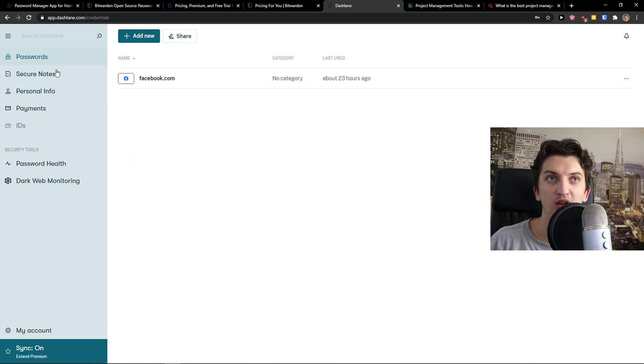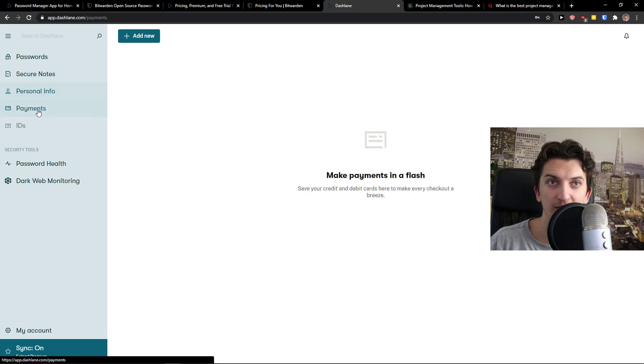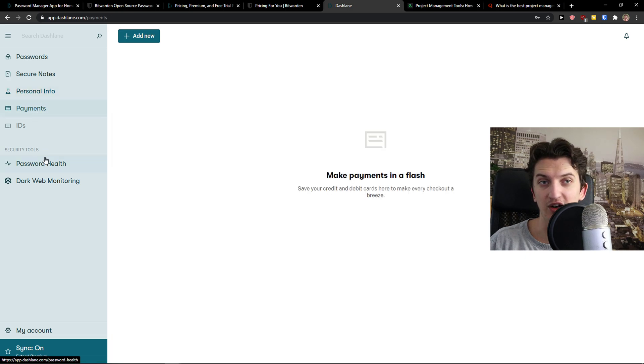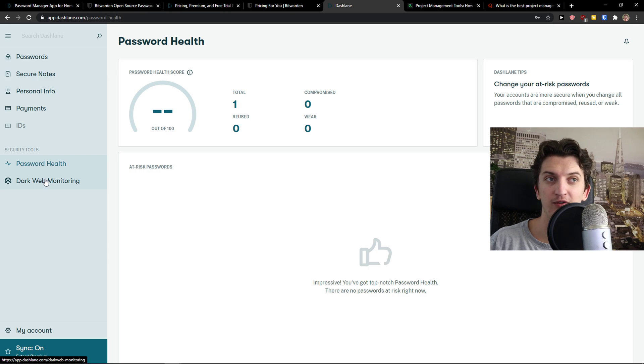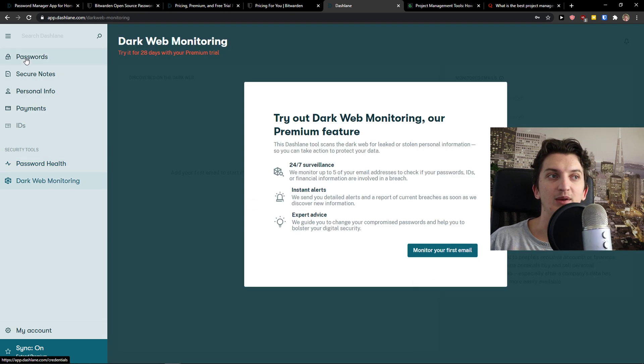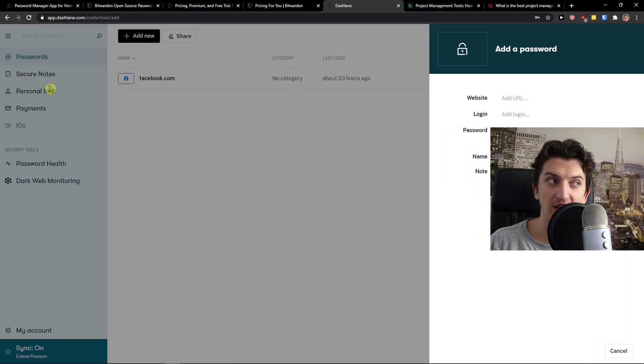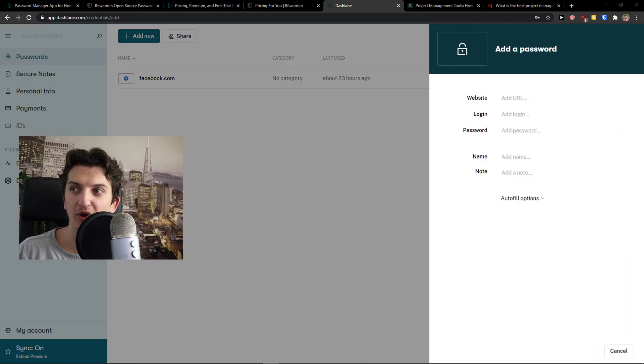So we would come here to Dashlane. You've got passwords, secure notes, personal information, payments, and IDs are preparing. Then you're going to see the password health of your password and dark web monitoring if something was compromised. When I would go click on password, I can simply click add new. And I'm going to move my camera.